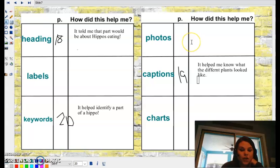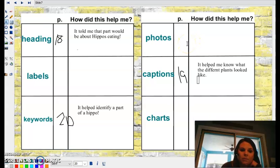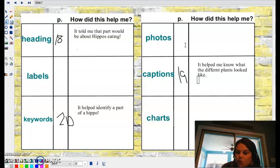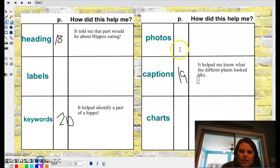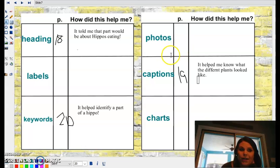So your turn. You're going to go back to ClassKick, and you can choose to either find some of these text features in a story about meerkats or in a story about baseball, and think about how the different parts of the text features helped you while you were reading. Can't wait to see your work, boys and girls.